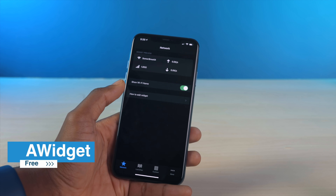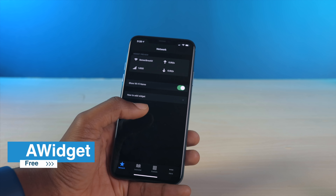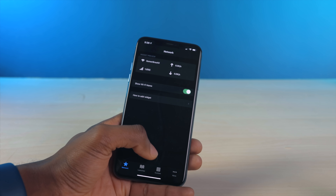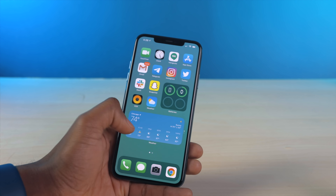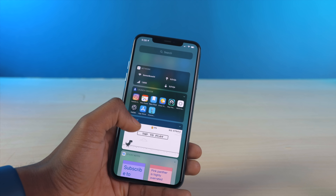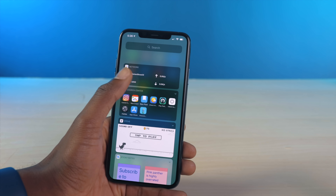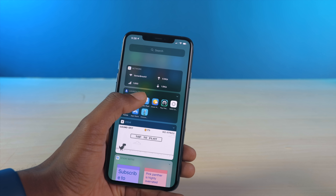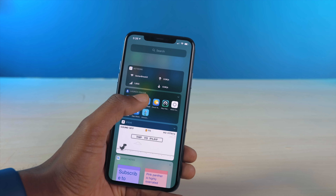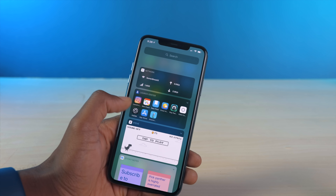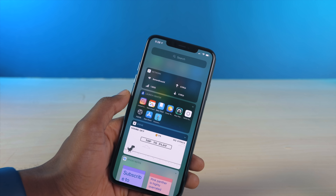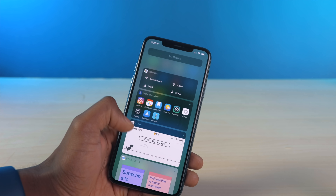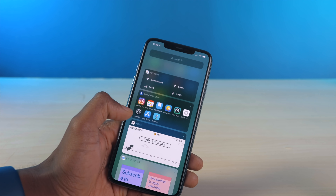AW Widget is a cool widget if you're looking to display and monitor your network speeds. It's a free app to download. On the side menu, it's monitoring the current Wi-Fi network — nothing much is going on right now so upload and download are low. Overall it's really simplistic, doesn't get in the way, and it's free, so it's nice to have.